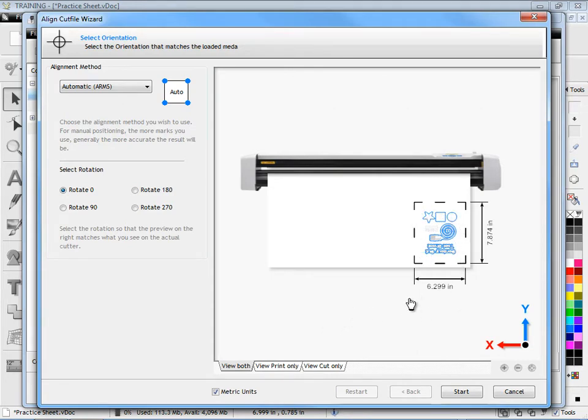Now it's time to place this practice sheet into our vinyl cutter. We place it as you can see in the preview here and what we must do is to replace the blade with a pen.